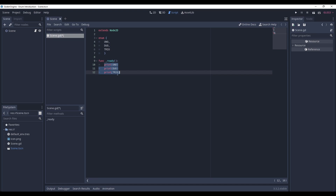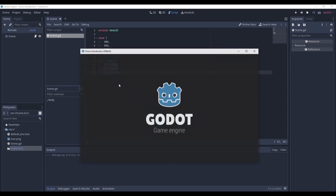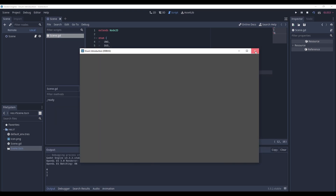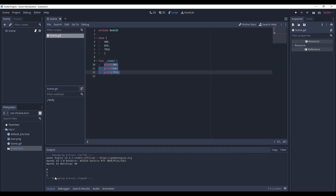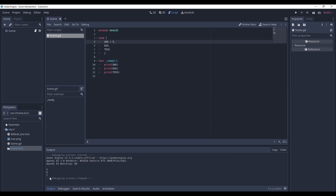In the ready function we'll print them. As you can see, the output is 0, 1, 2. As I told you, it starts from 0. Now, let's change uno to, say, 5. The output has changed — now duo is 6 and trio is 7.